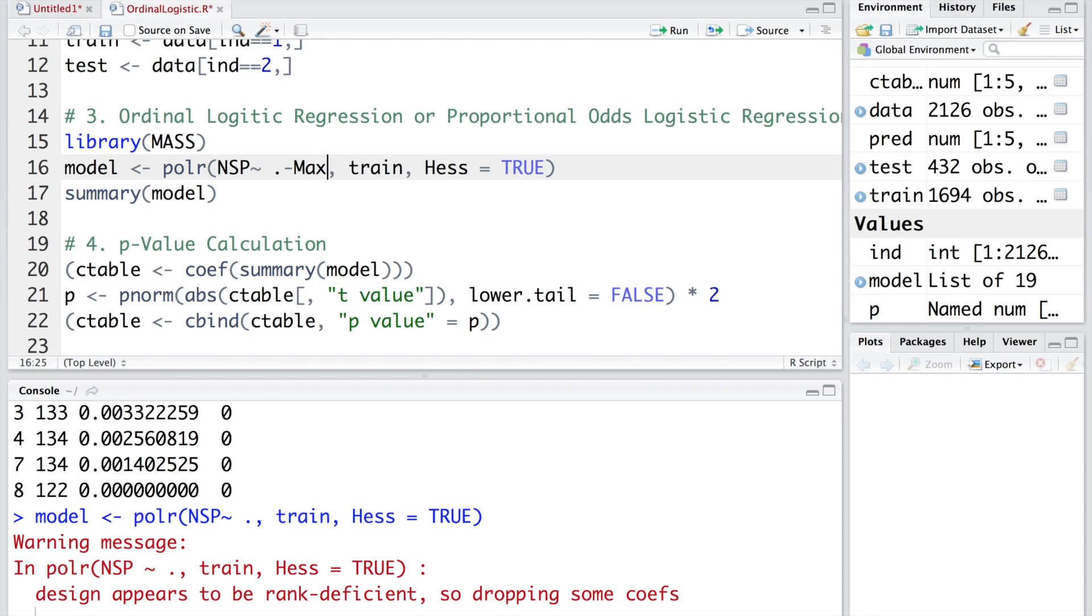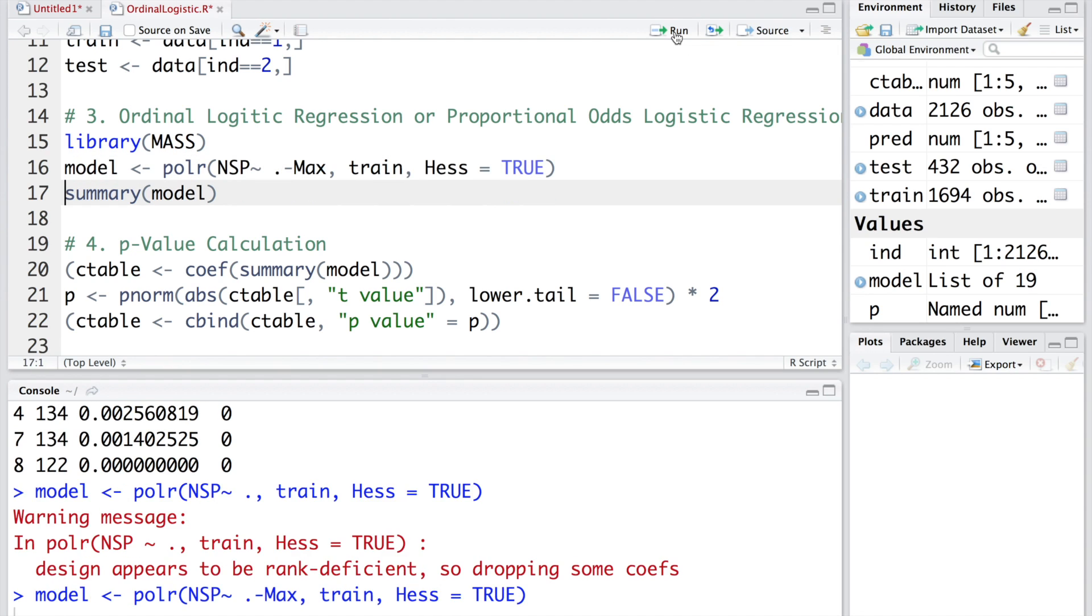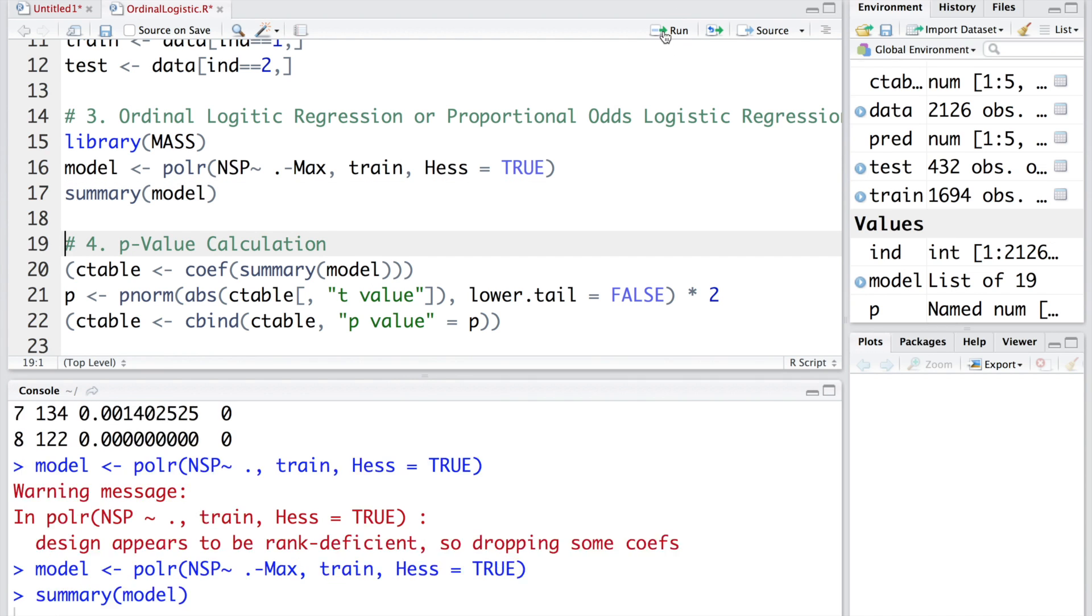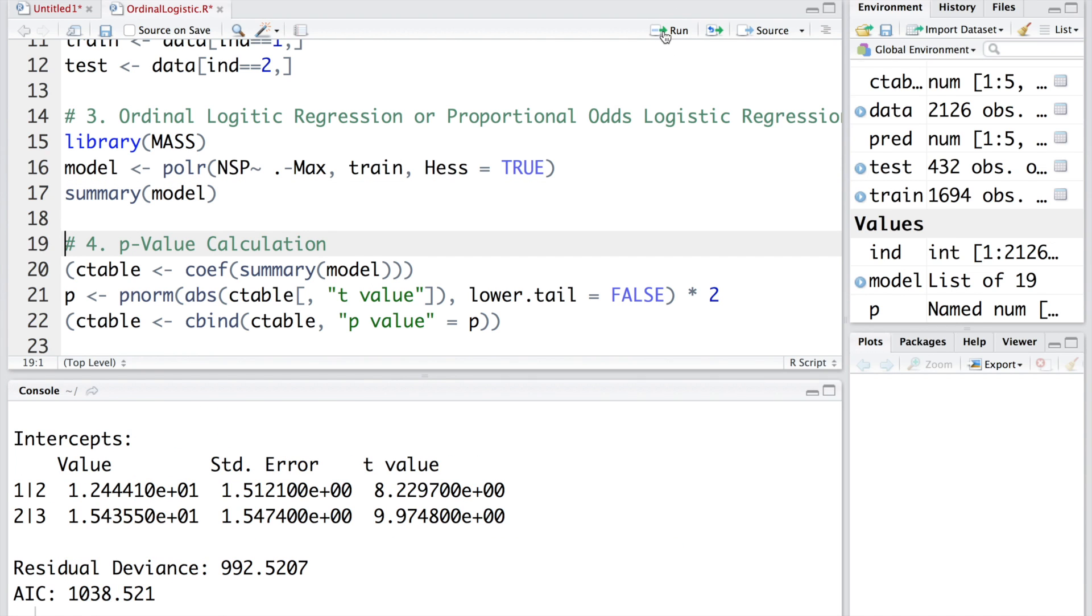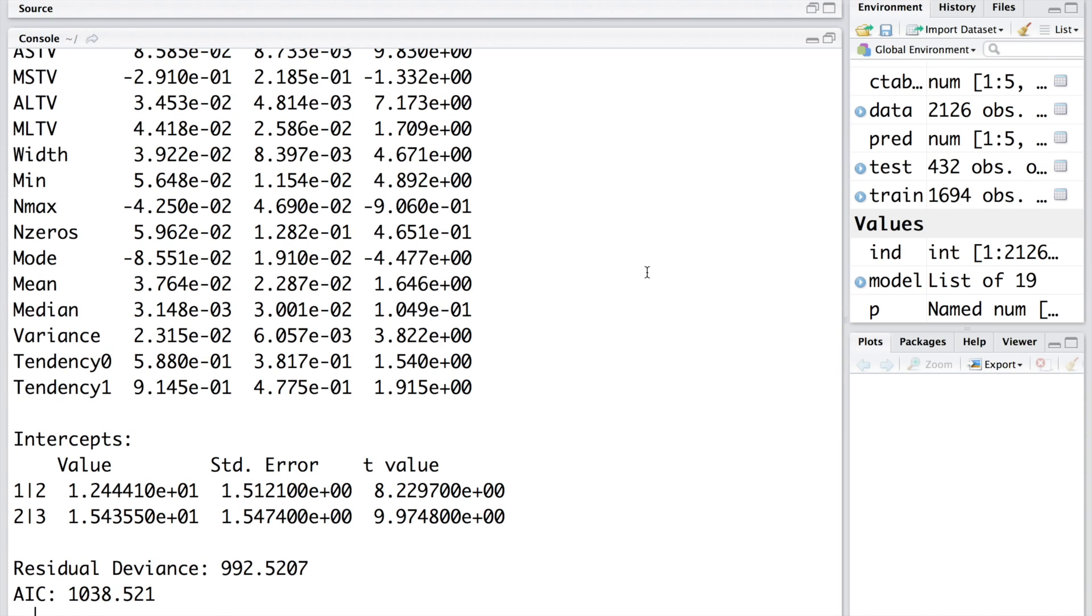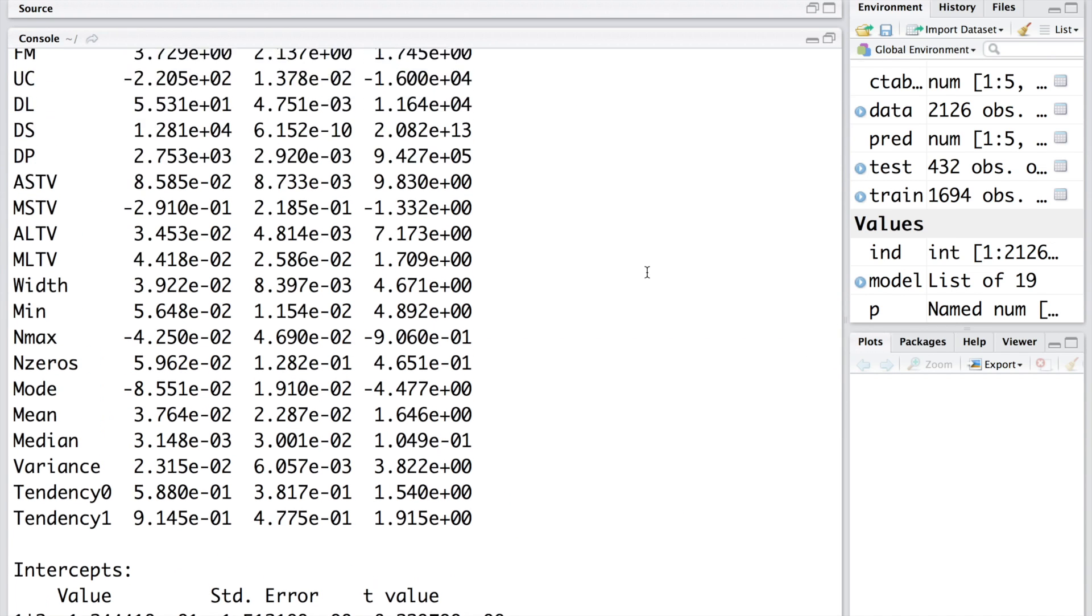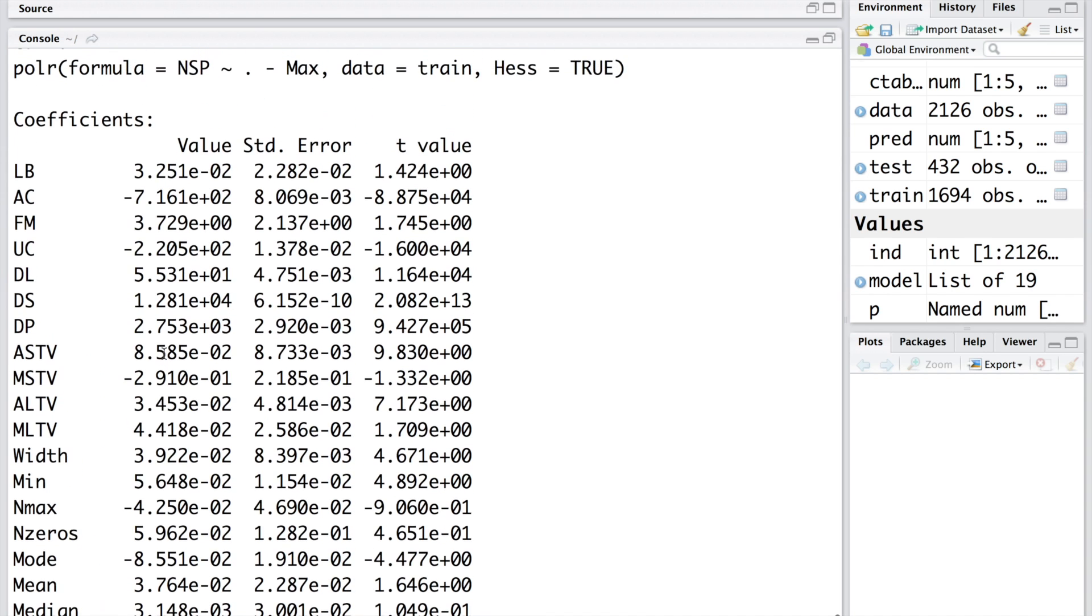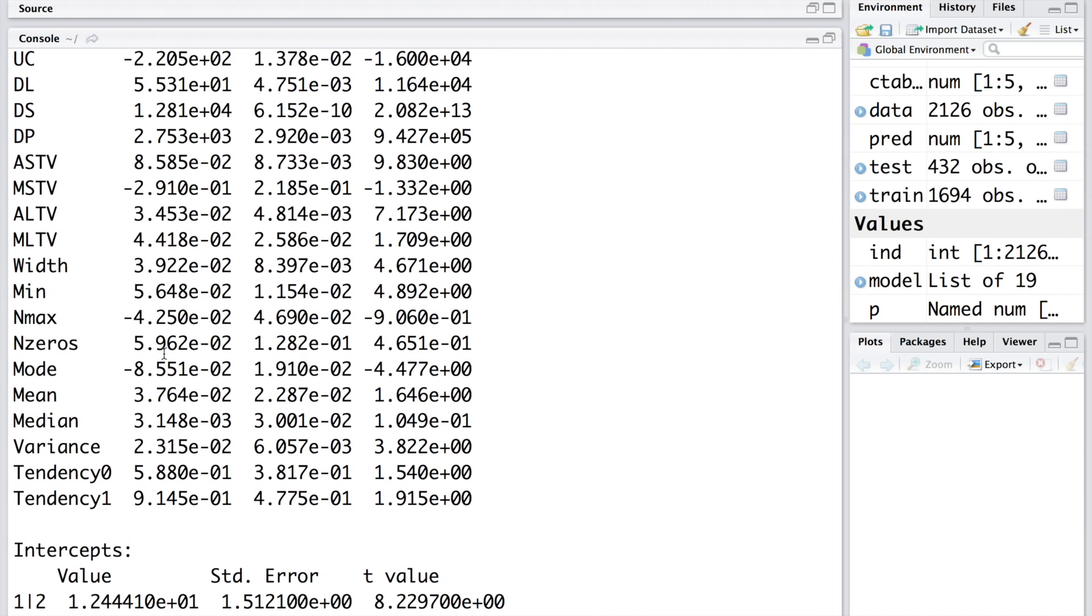If you want to add a variable, we use a plus sign. To remove a variable, we use minus sign. When we run this without this max variable, you see that we don't get any warning. Now we can run the model. You can see all 20 variables are included and we don't have max.